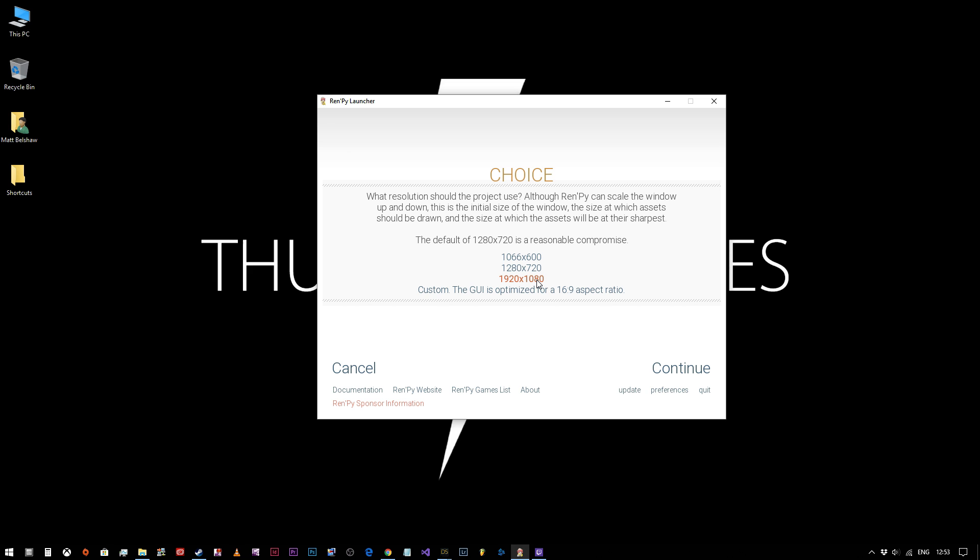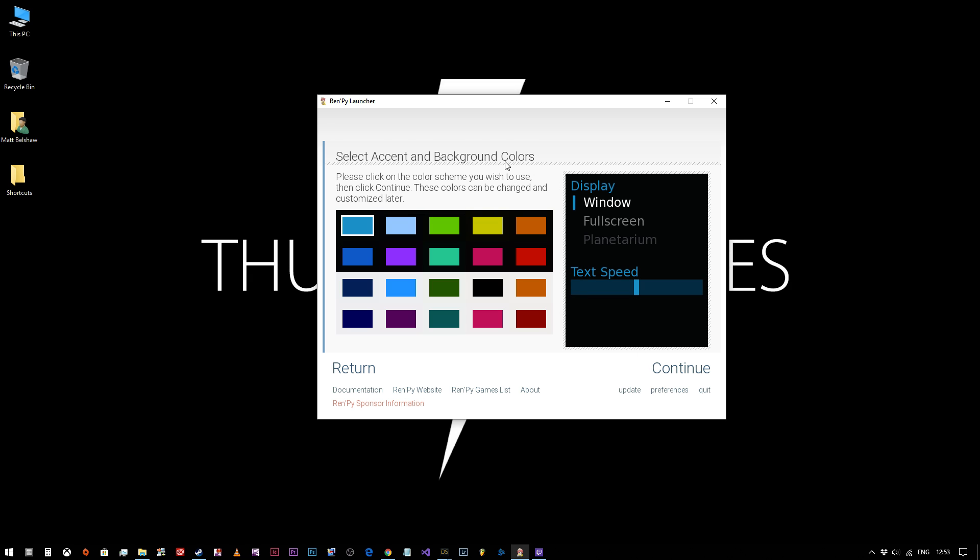If somebody's playing on a computer that can't display 1080p images, RenPy will scale it down for them anyway, so it's no problem there at all. We change that to 1920 by 1080 and click continue.